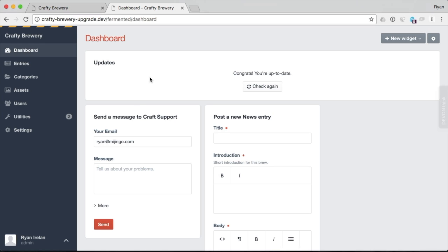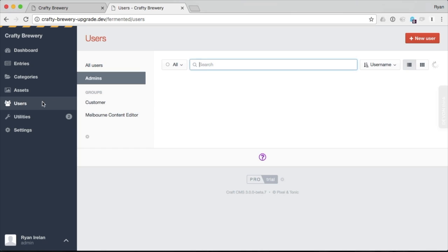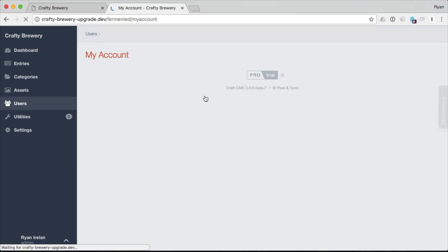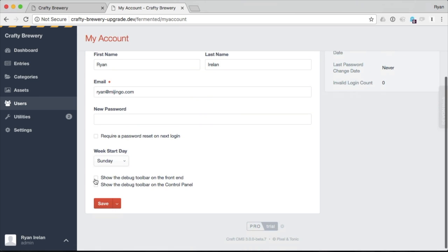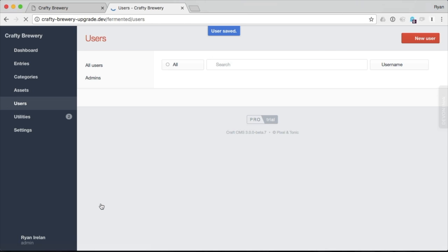So we're on our dashboard here for the control panel. And this is a site that we've already upgraded to CRAFT3 to the latest beta as I record this video. And the way that you enable the toolbar is by going to users. It is enabled by user and it is only available for admin users. So if I go to an admin user, I have these two check boxes here. One for show the debug toolbar on the front end and show the debug toolbar on the control panel. Let's go ahead and check both and save.